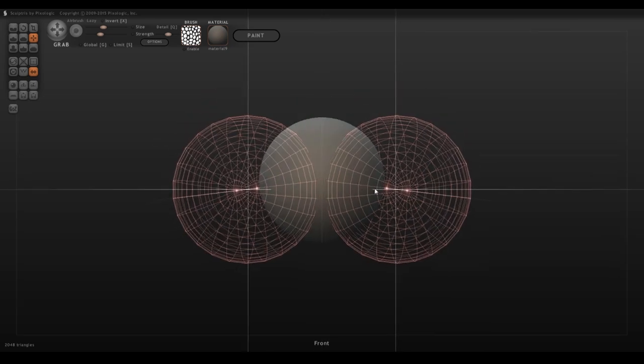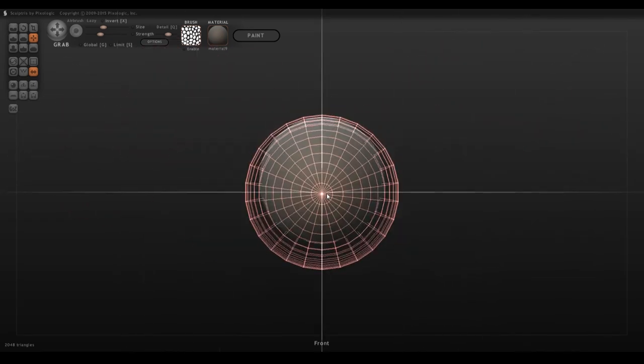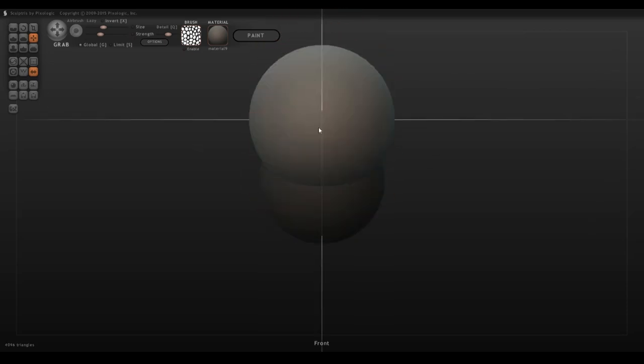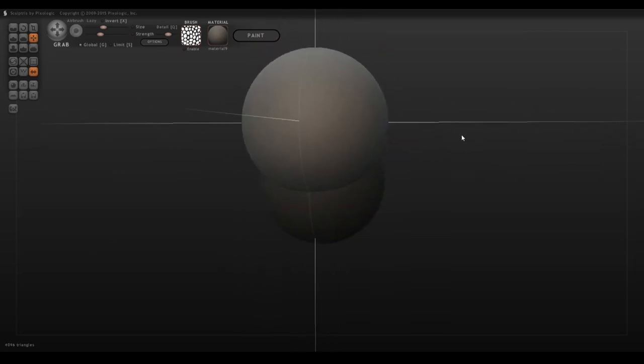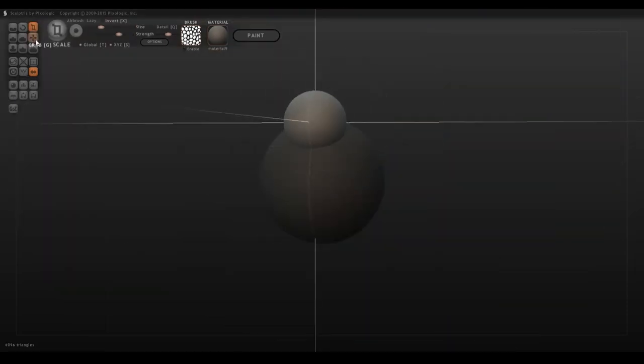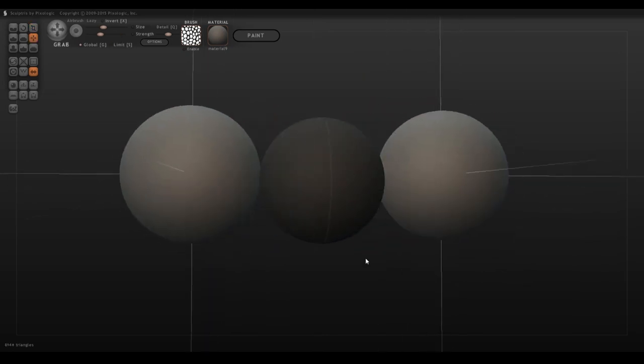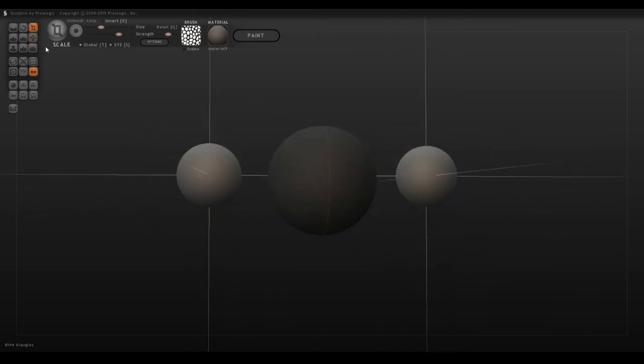You can also import objects that you've already created. So, for example, say I had these spheres right here, but I wanted to do something a little special with them. That's easy peasy.